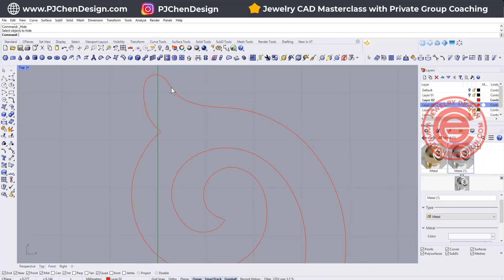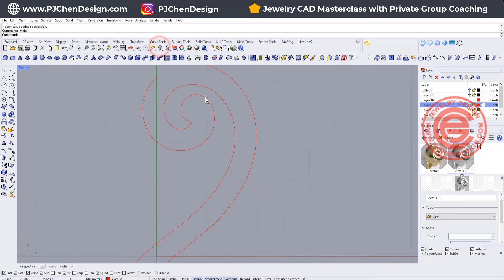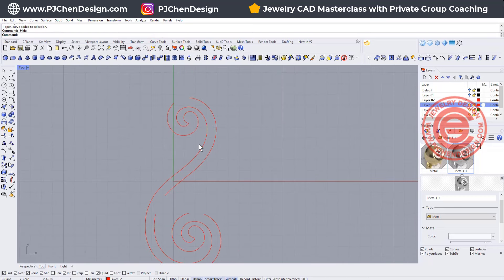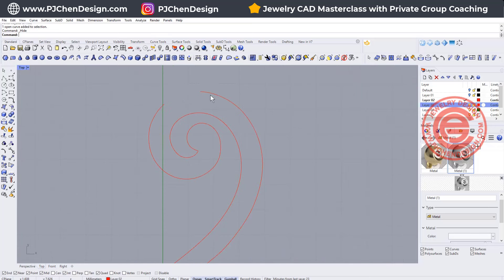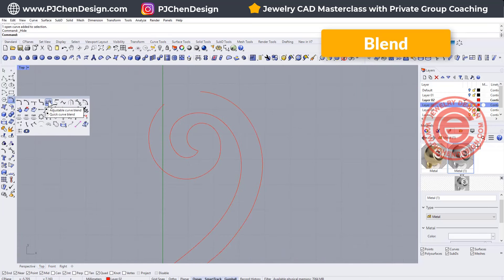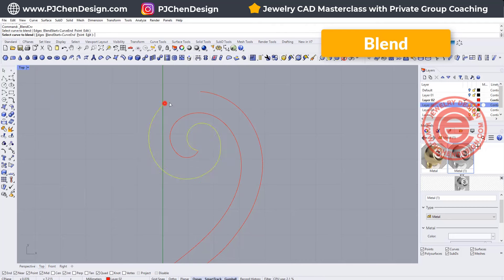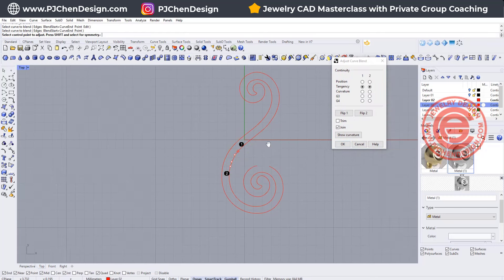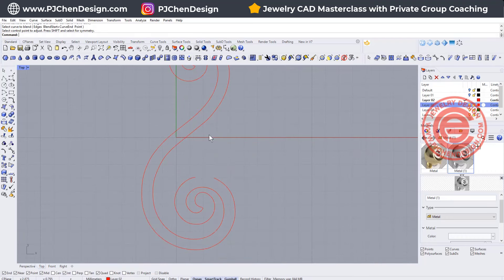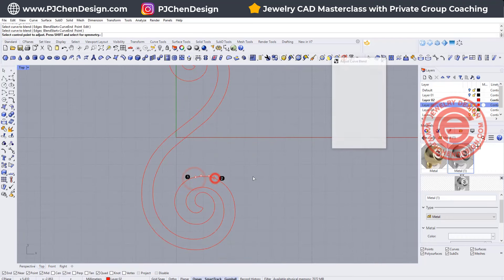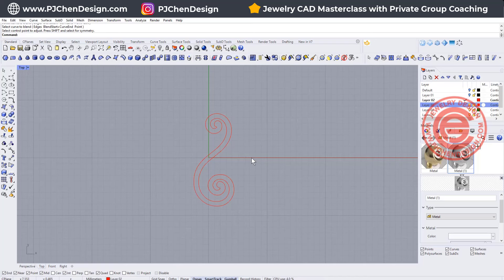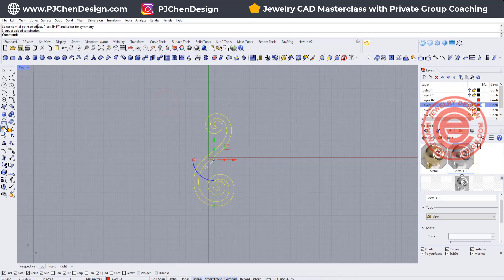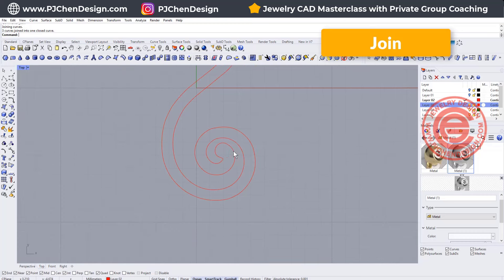Now we're just dealing with this. We need to have a complete sweep, so we need to connect those back. We are going to use blend curve, and we're going to blend from here to here, and again here to here, and you will have a window like this. You can adjust the blend if you want to, but I'm simply going to get something like that — and make sure you close them together.